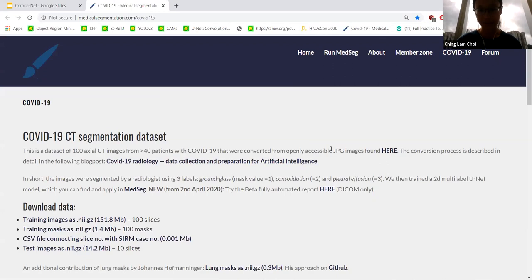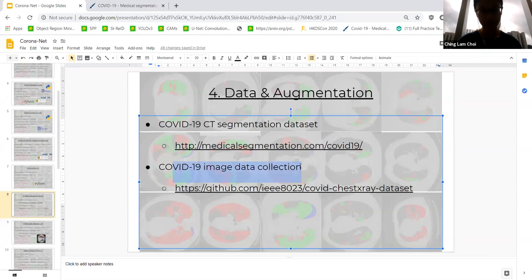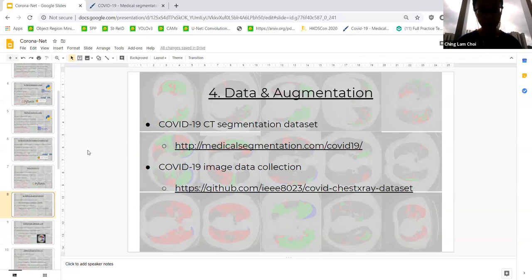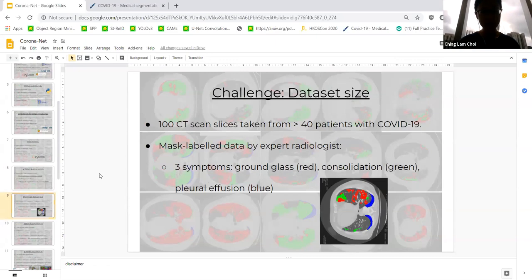The COVID-19 CT Segmentation Dataset has 100 axial CT images from over 40 patients, all mask-annotated by an expert radiologist. There is also a second dataset I'd like to highlight: the COVID-19 Image Data Collection, an open source initiative on GitHub where a few researchers gathered together to scrape images from research papers and Google searches, compiling a really good dataset for people to use. I would recommend checking that out as well.